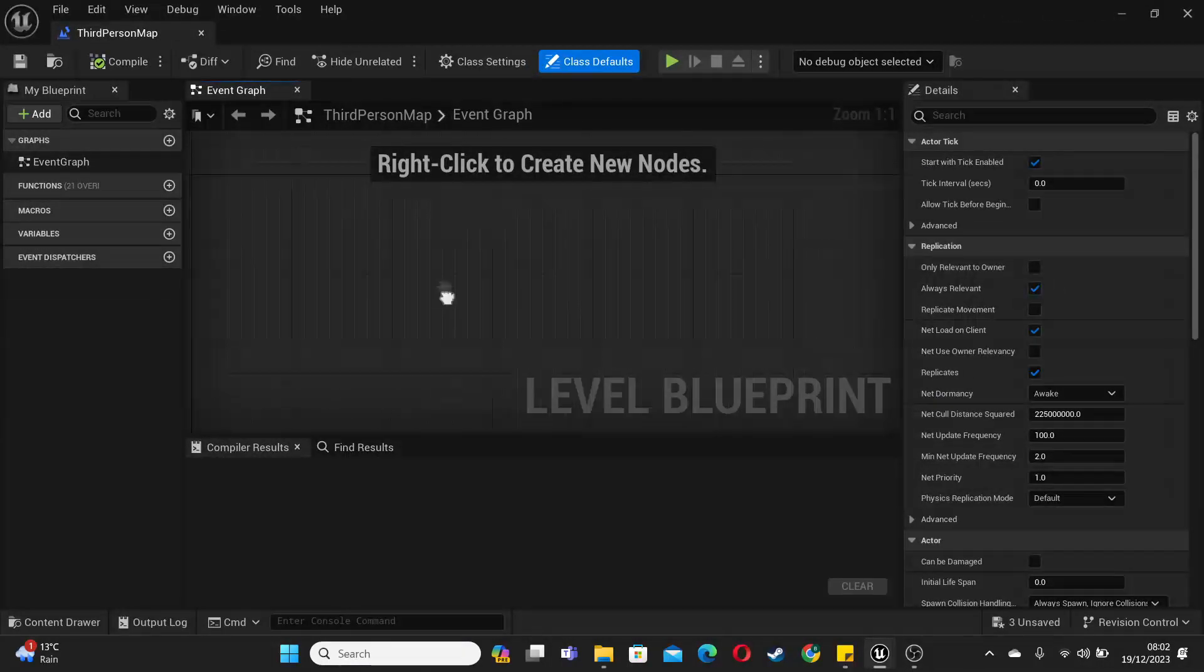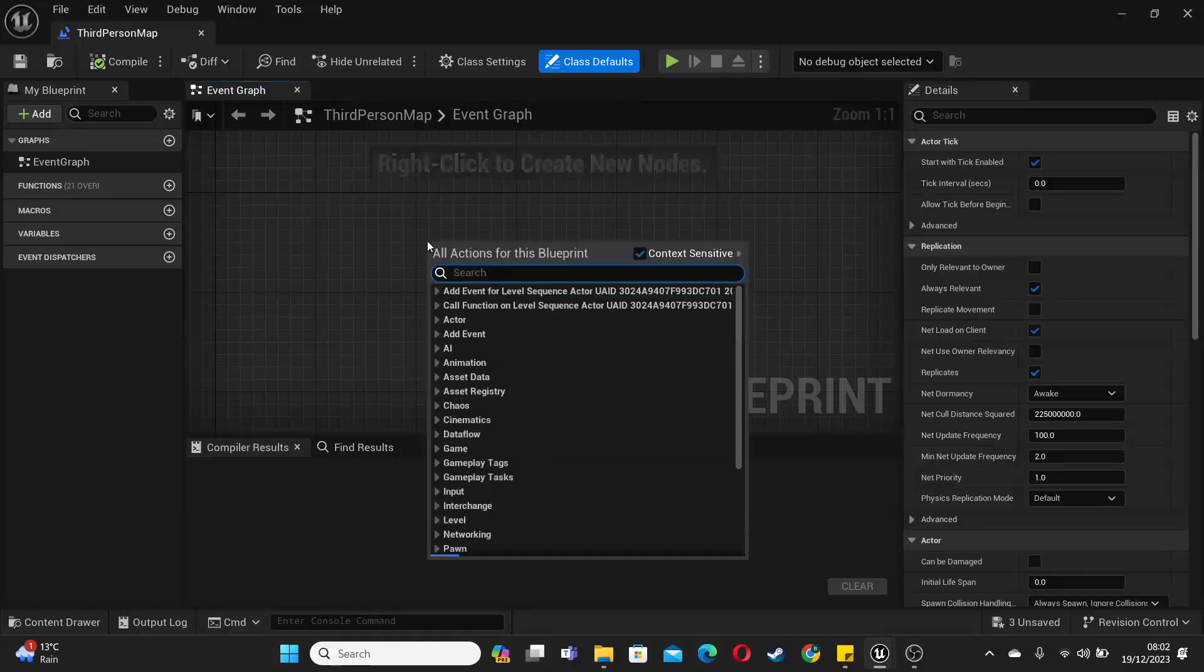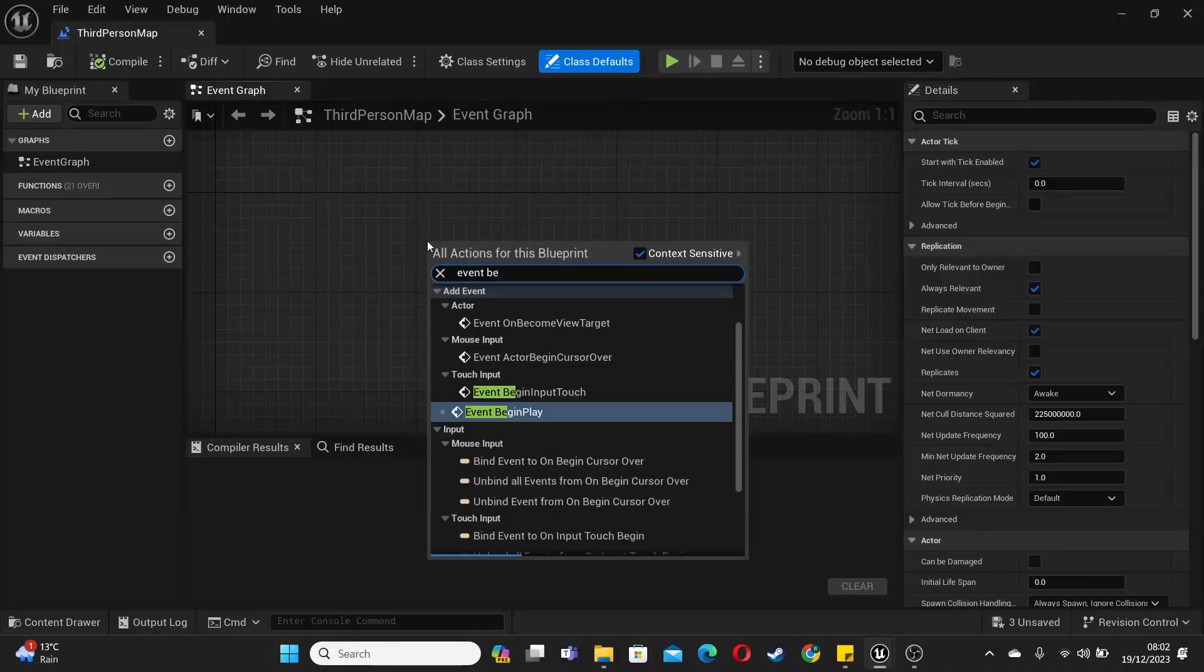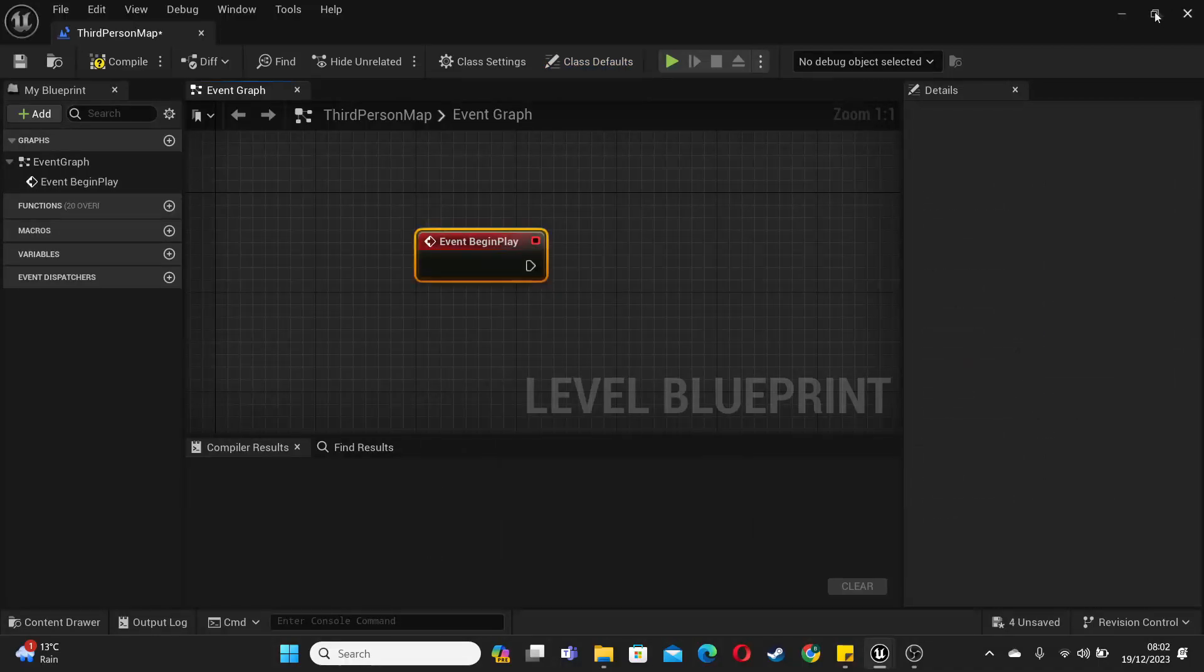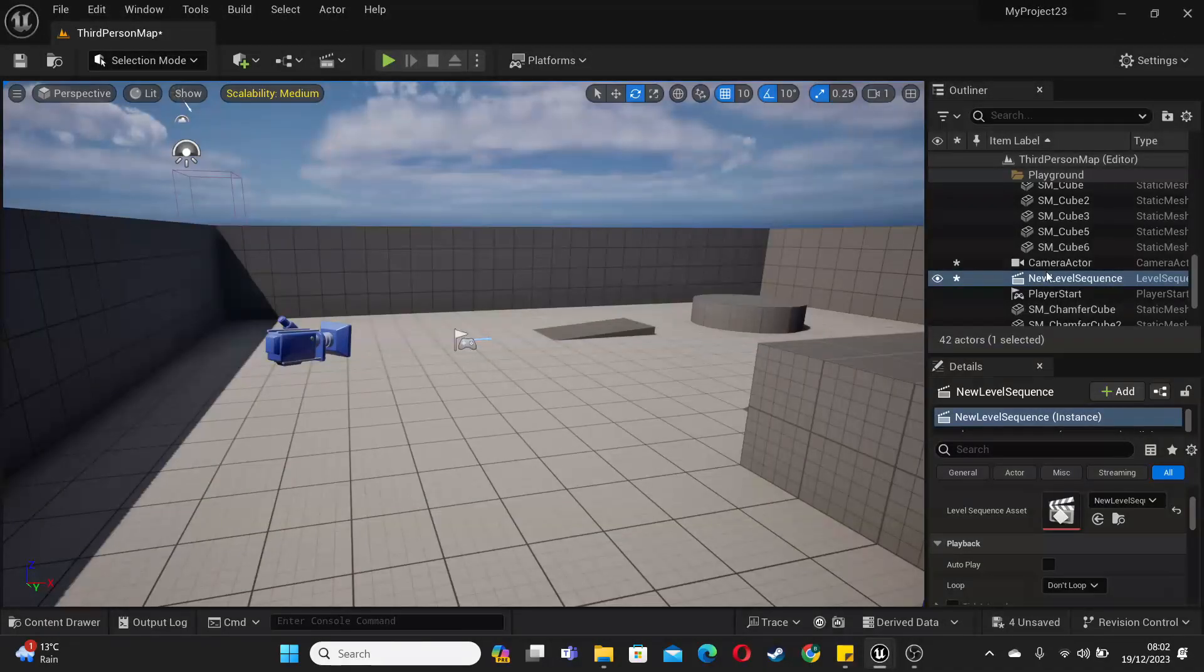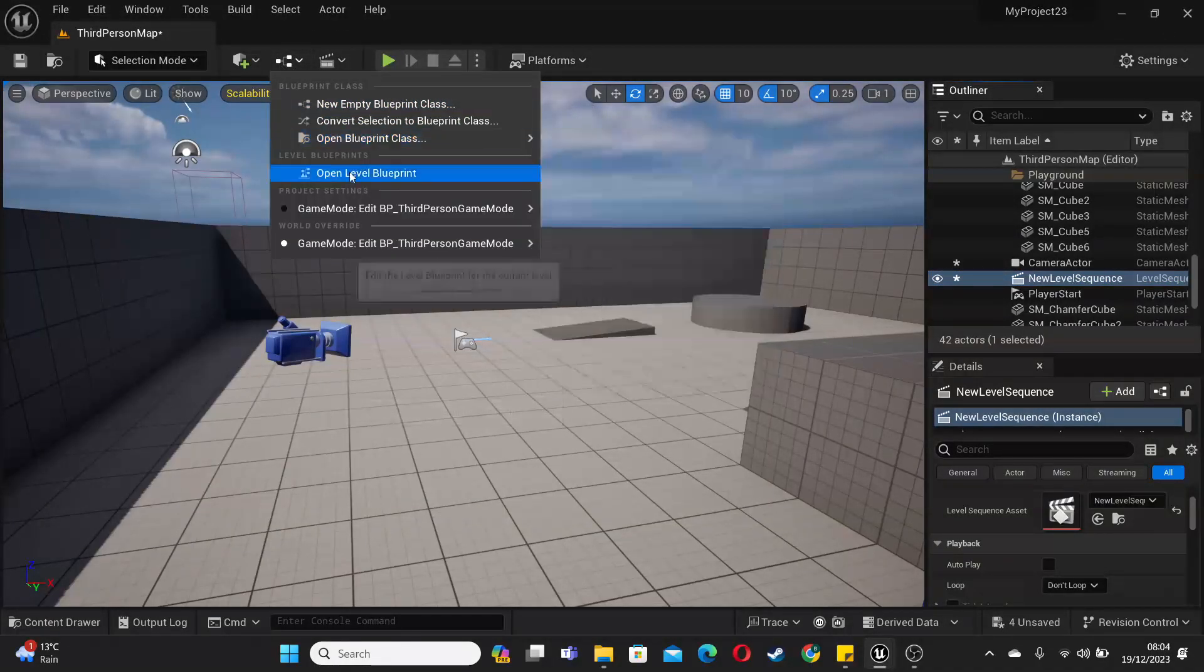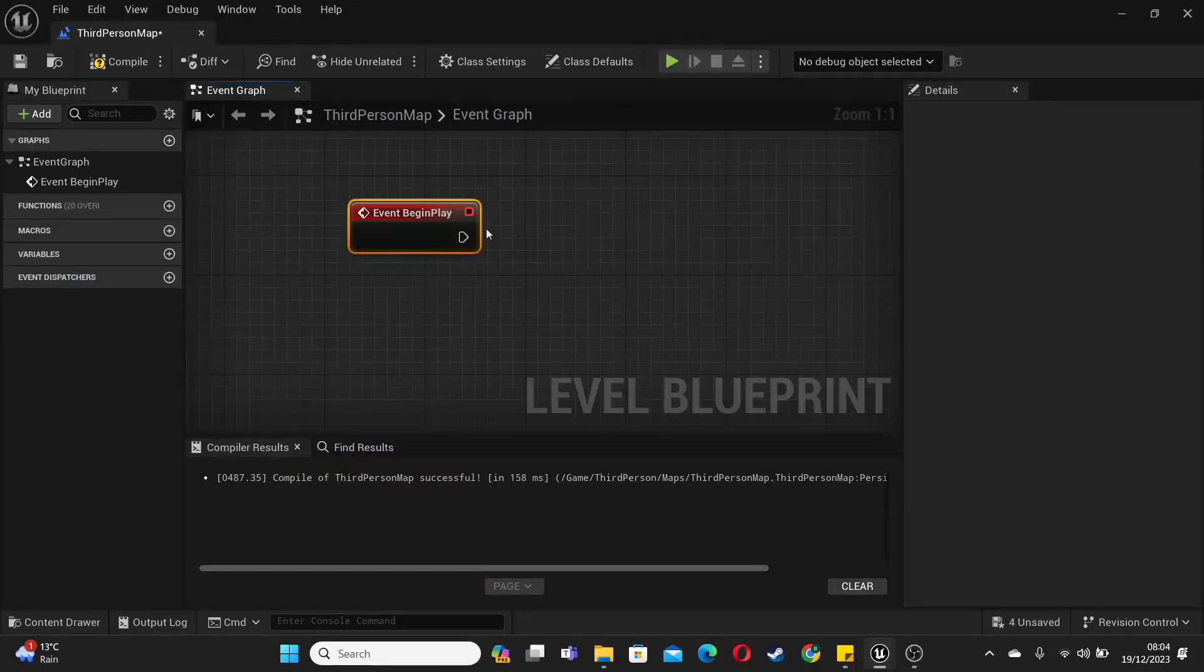Then in some free space, if we just right click and look for event begin play. Then just close this and select your level sequence. Then go back to the level blueprint and then you can play.